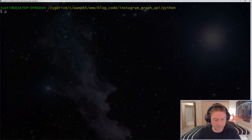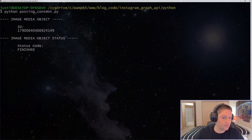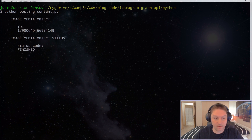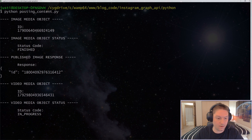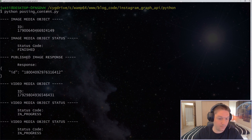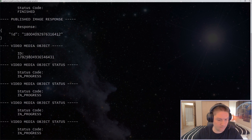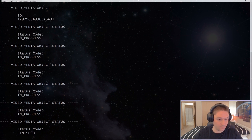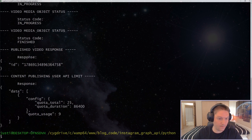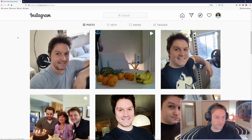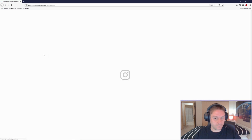Now let's run our script one final time. First we get our image back, the image object status is finished, so now it's posting to Instagram. We get our response back and there's our ID — our image has been posted. Then we start our video media object, get the ID, and start checking the status every five seconds. This is different from the image because it hasn't been completed yet — it's still uploading the video to the media object. We wait for it to come back as finished. The media object has been finished, so now it's posting our video to Instagram. We get an ID back for the video, and at the very bottom we see our user API limit — a quota of 25 per day and we've made a total of nine posts today with the Instagram Graph API. Refreshing my Instagram page, now I should see the video and the image. There they are.